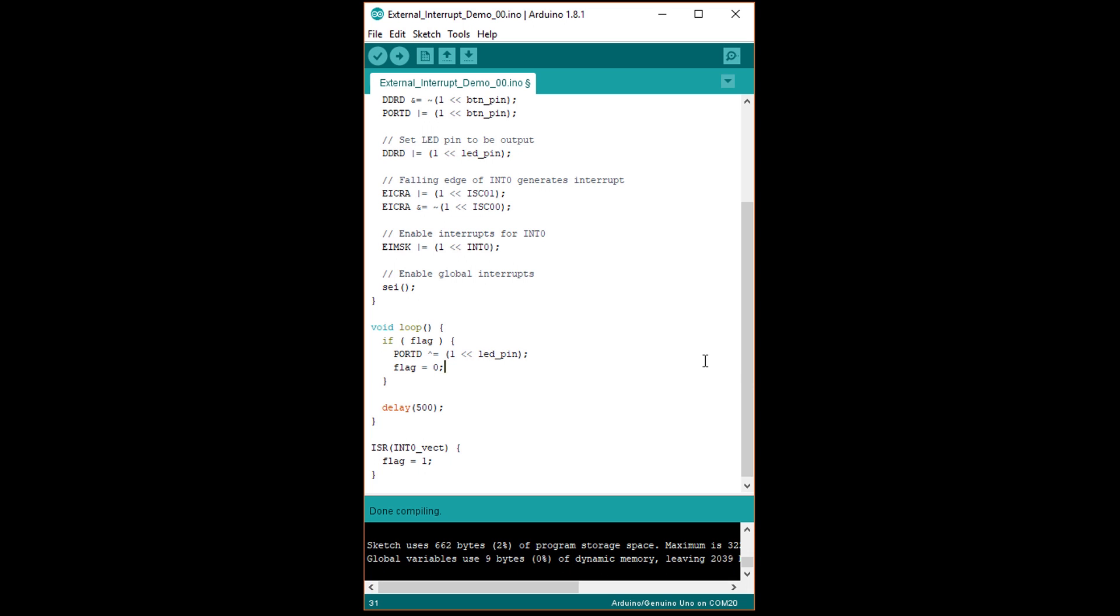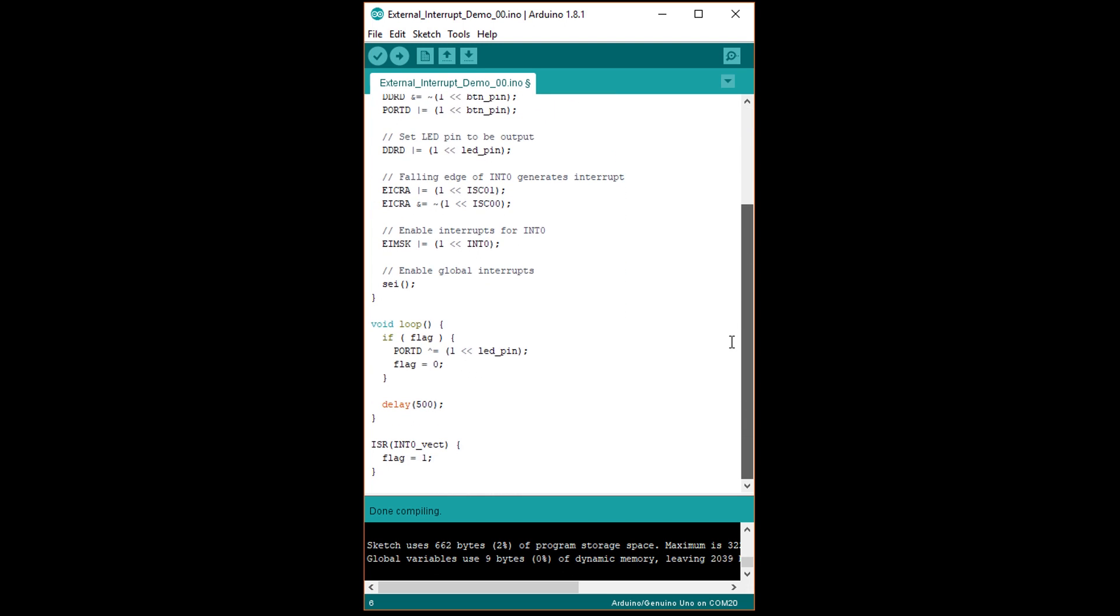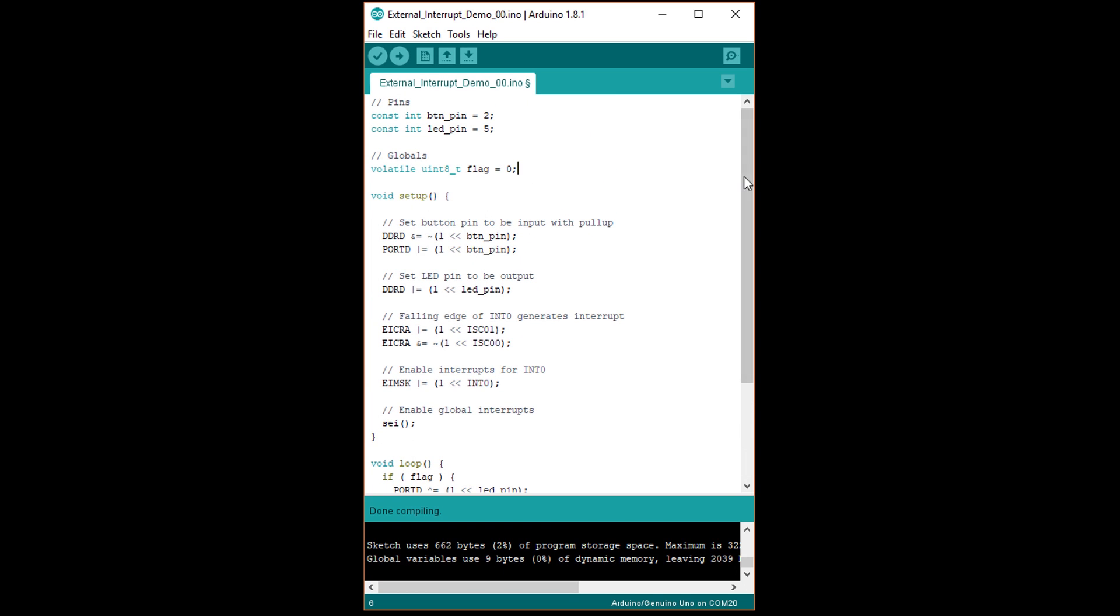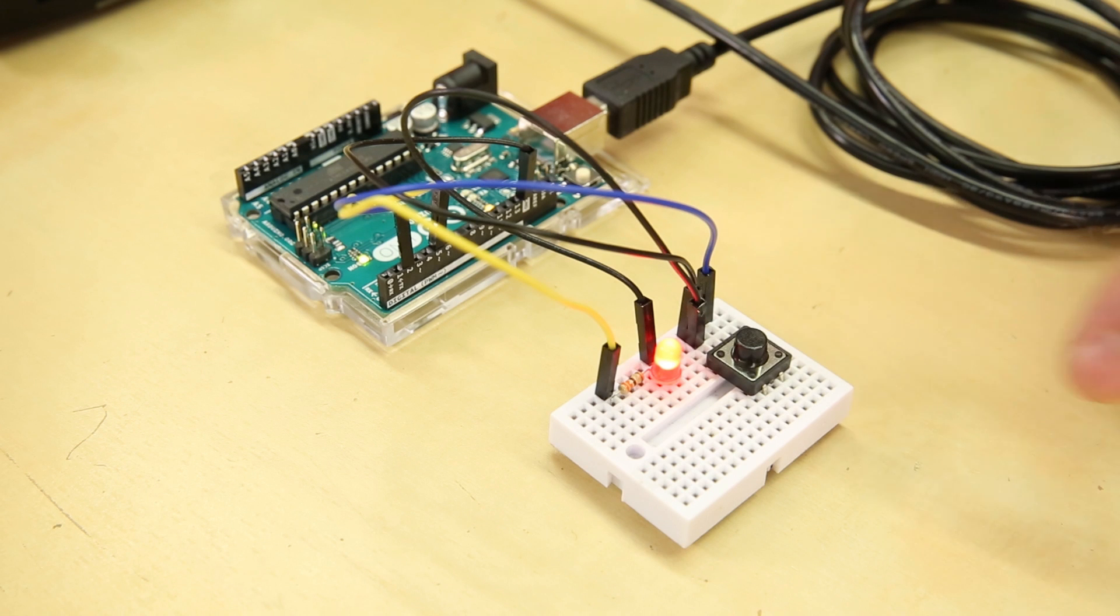The second lesson is that if you use a global variable in your main program and in an interrupt, like our flag here, you should always declare it as a volatile variable. This tells the compiler that the variable might change outside the main execution thread, which it does in the ISR. Many times, compilers will be set to optimize away variables like this. It sees that we set the flag to zero and assumes that it'll never change again because the compiler doesn't see it changing in the ISR. So, it'll assume the if statement is always false and remove that chunk of code. By declaring the flag variable as volatile, we're telling the compiler that it should not optimize out parts of our code with that variable.